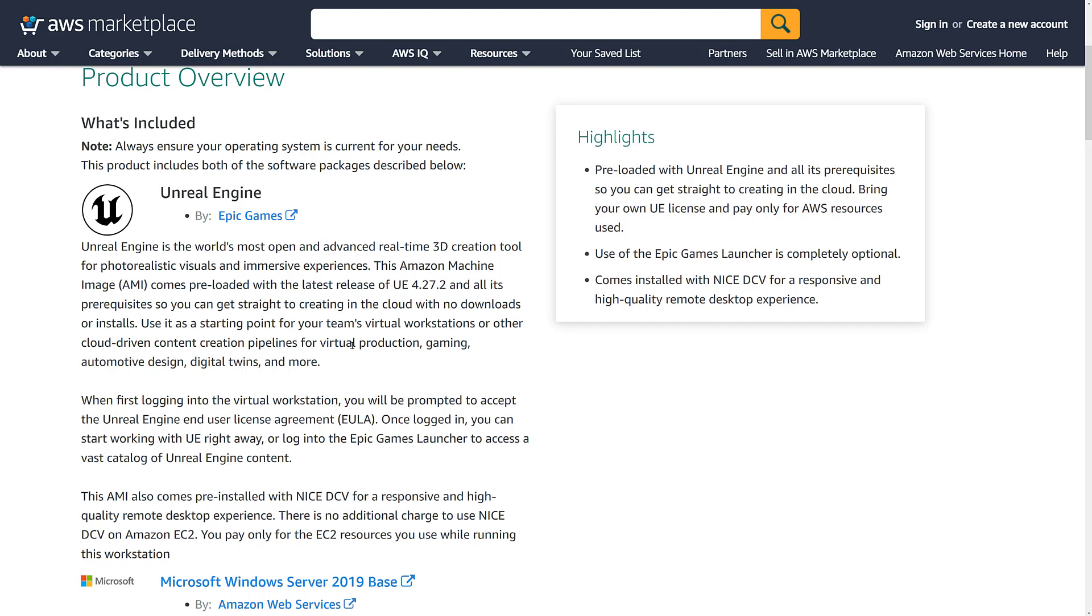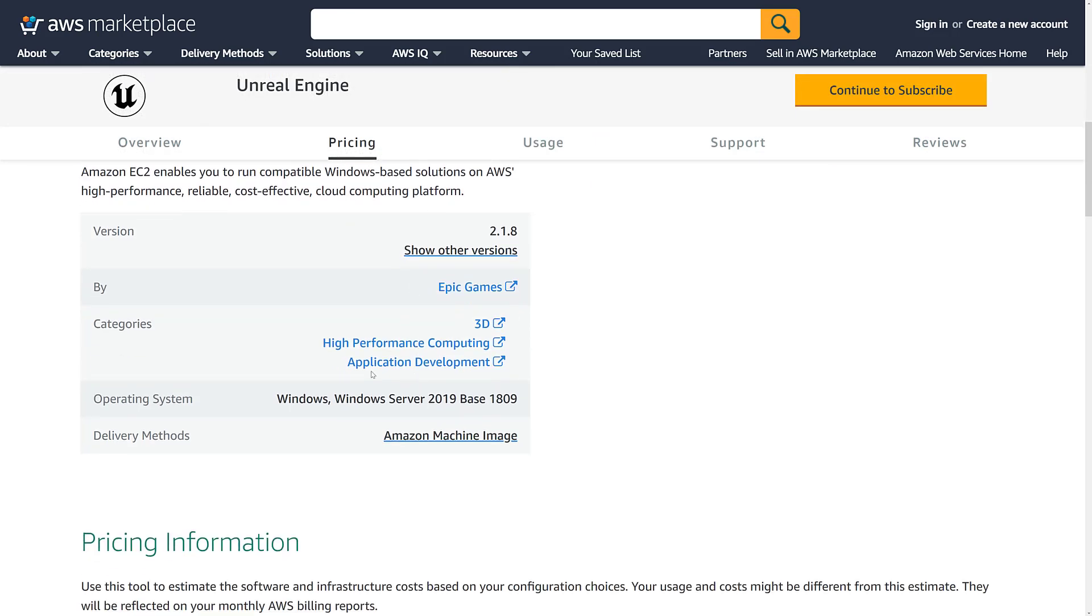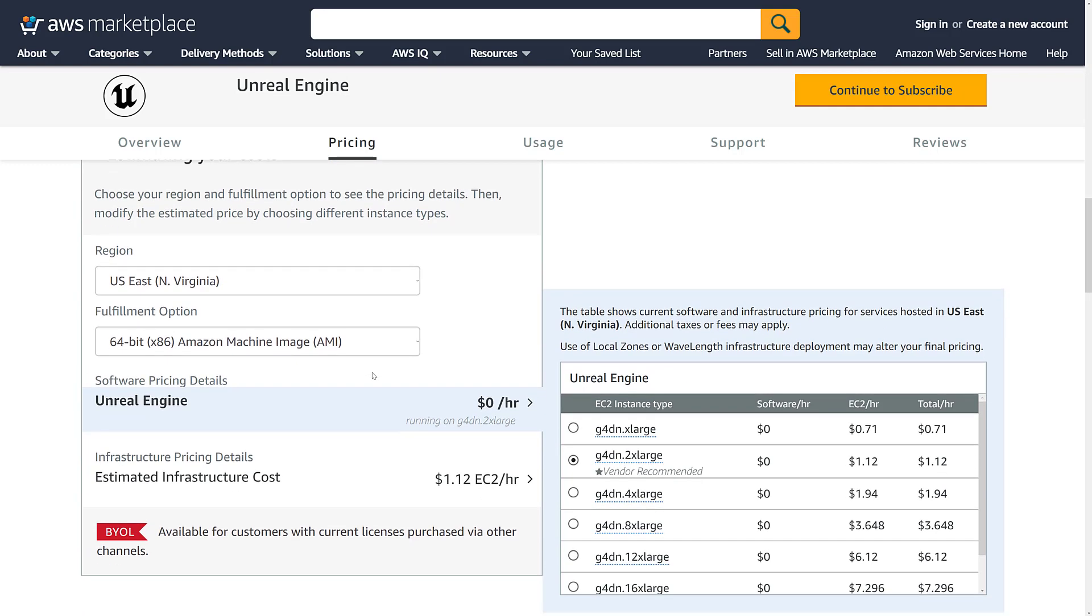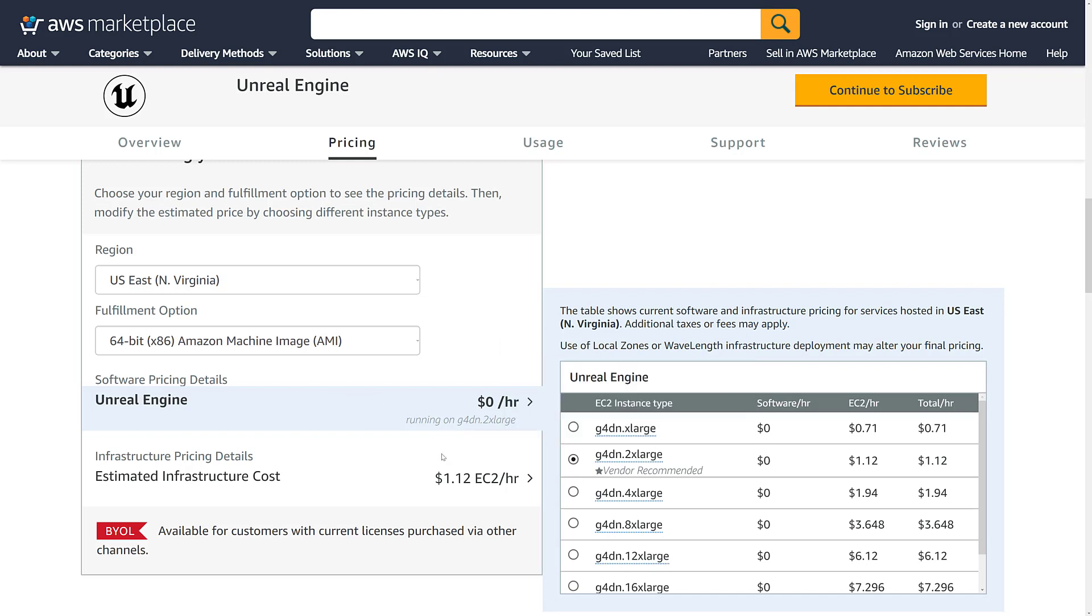Now, where it comes to confusion with Amazon always is the pricing. So what kind of price are we looking at for doing this? Well, that comes down to where you are and the quality of machine you need. So in this case, a G4D2X large machine, which is eight CPUs, and a 16 gigabyte NVIDIA GPU, and 225 gigabytes of SSD storage, and up to 25 gigabytes connection via network, will cost you $1.12 per hour, which is actually very reasonable.